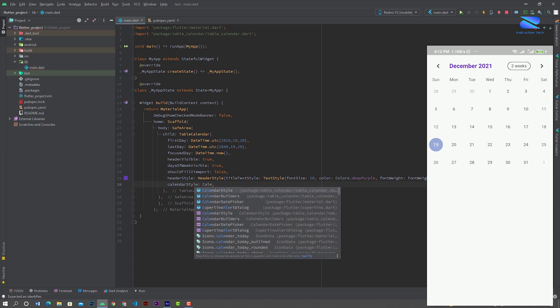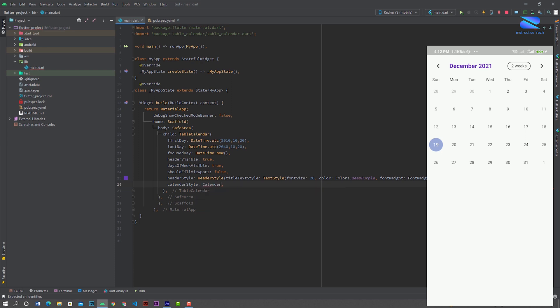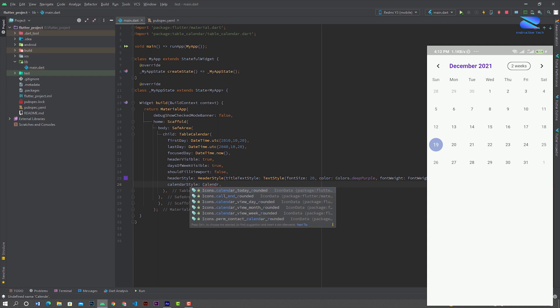Now using calendarStyle you can change the color properties for various calendar elements.